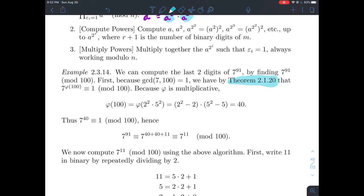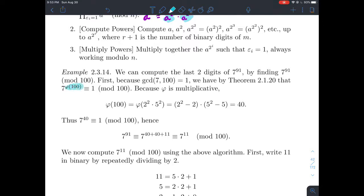By Euler's theorem — section 2.1.20 — since gcd(7, 100) = 1, we have seven raised to phi of 100 is congruent to one modulo 100. Now, what is phi of 100? Since phi is multiplicative and 100 = 2² × 5², we get phi(100) = phi(2²) × phi(5²), which equals 40. So there are 40 numbers less than or equal to 100 that are relatively prime to 100.